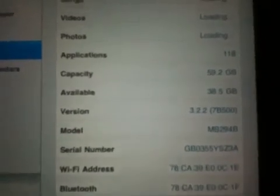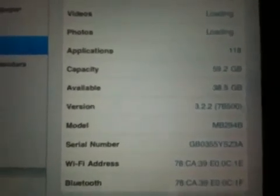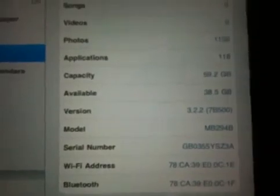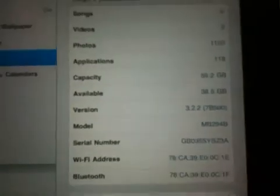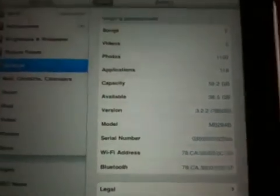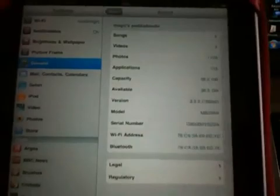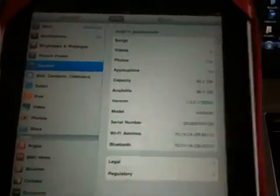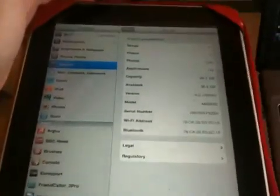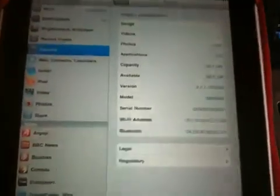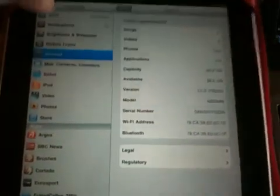This iPad is on 3.2.2, which is the newest operating system, and so jailbreaking this is brand new to me and I've been waiting for a good few weeks to be able to do this. So any iDevice to find out your operating system...